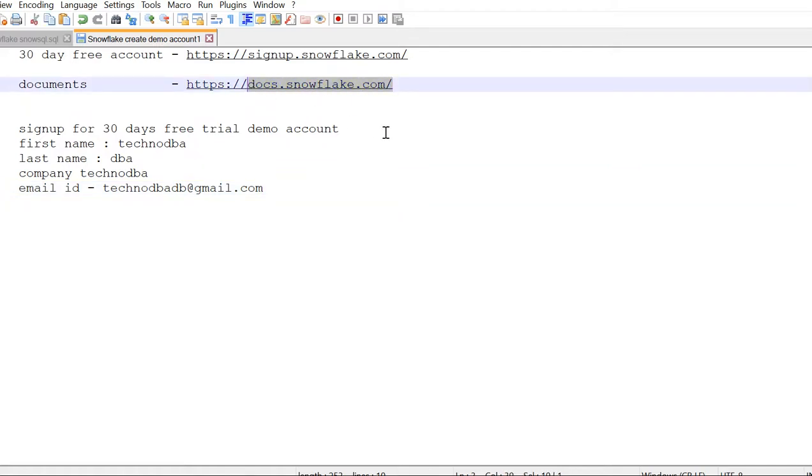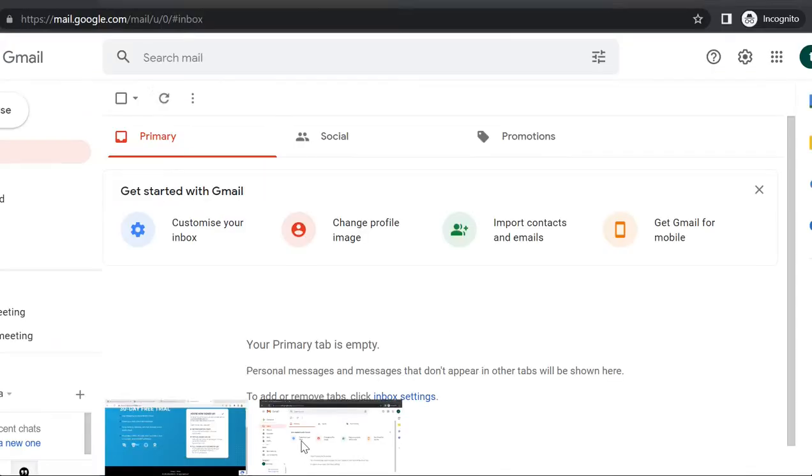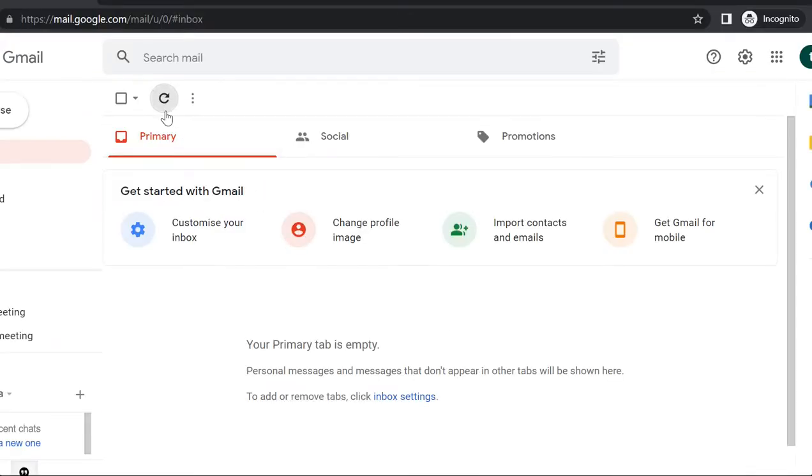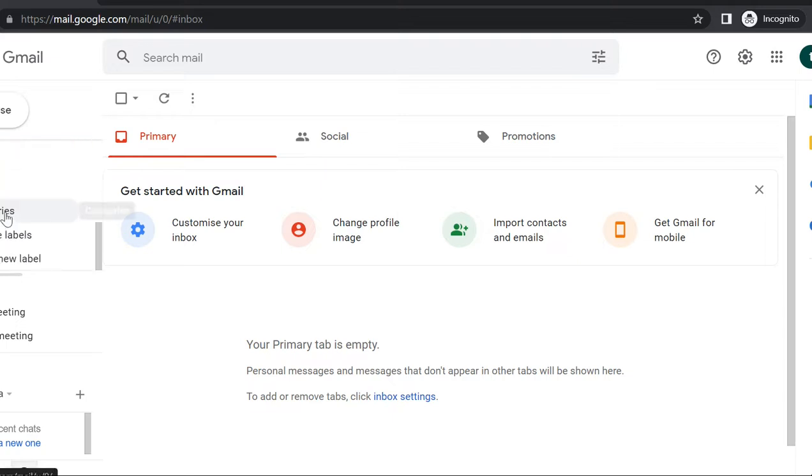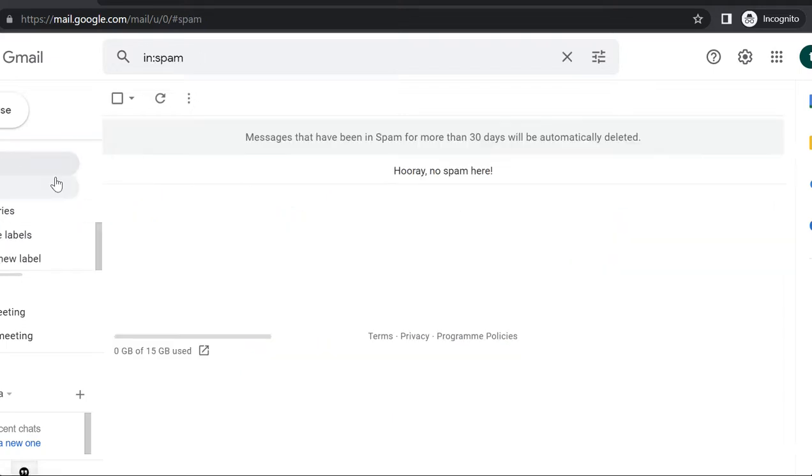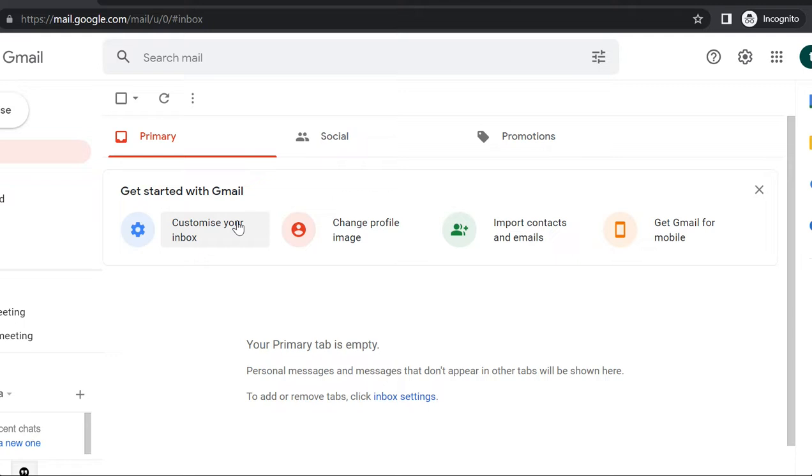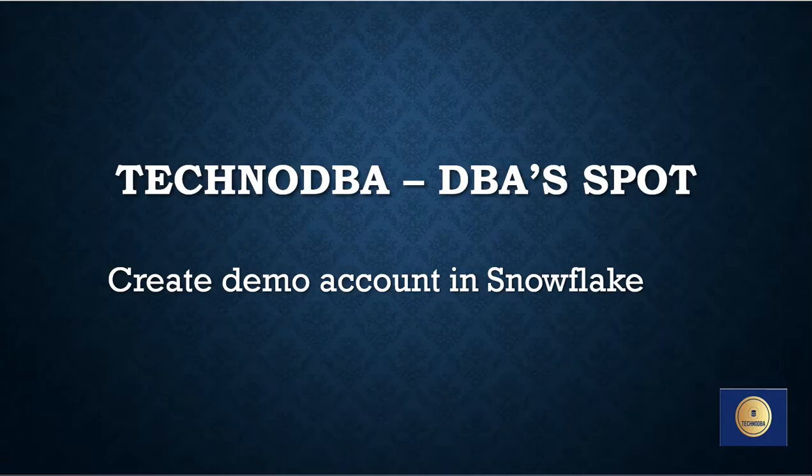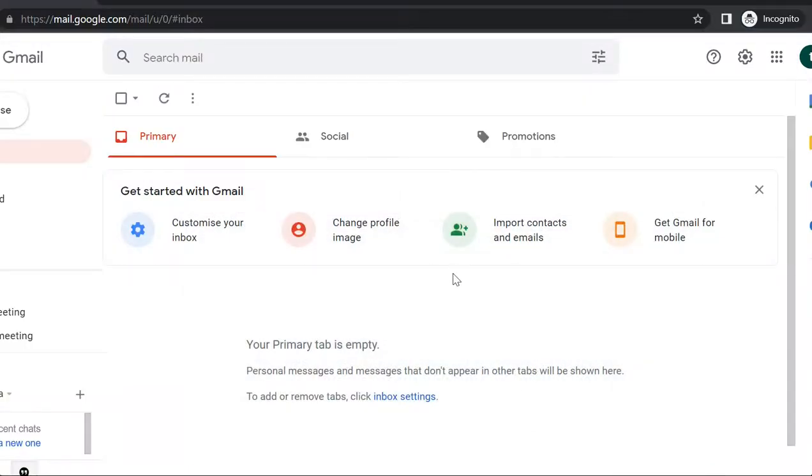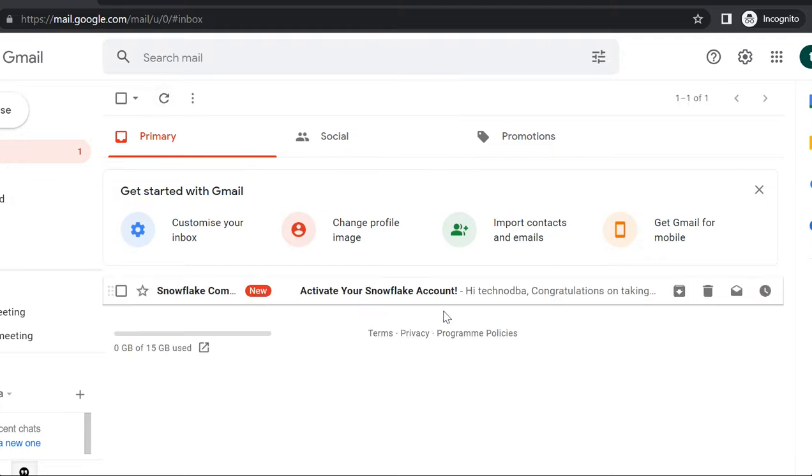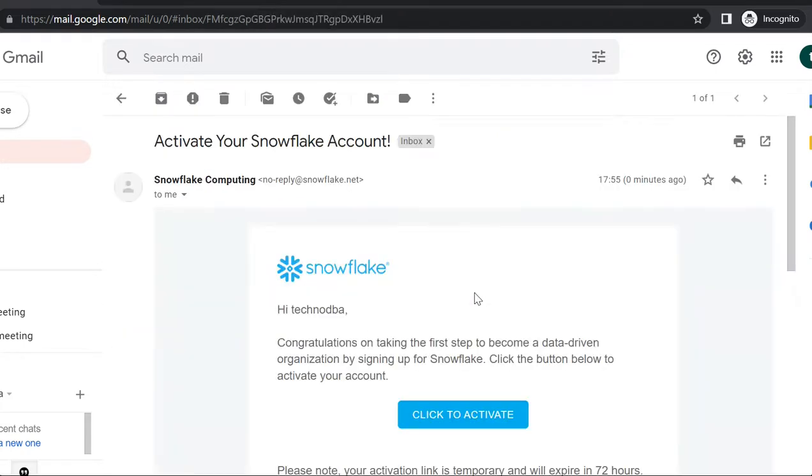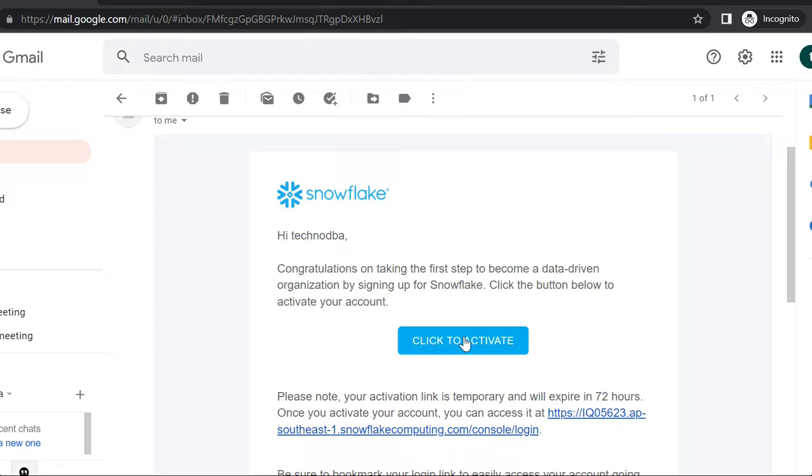Checking for the email... Yeah, I got it! I got the mail from Snowflake, so I am going to activate it.